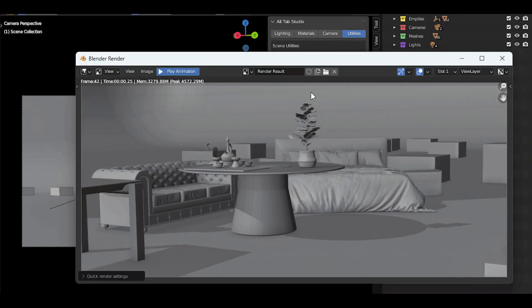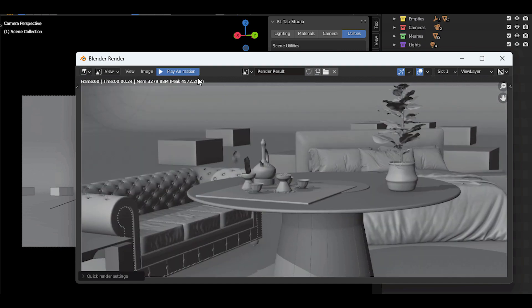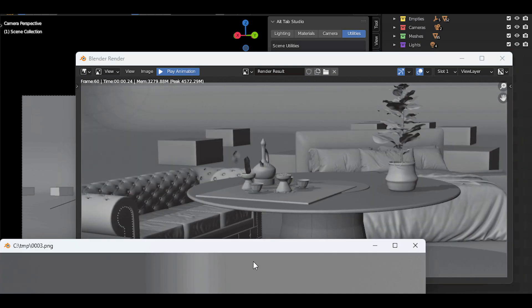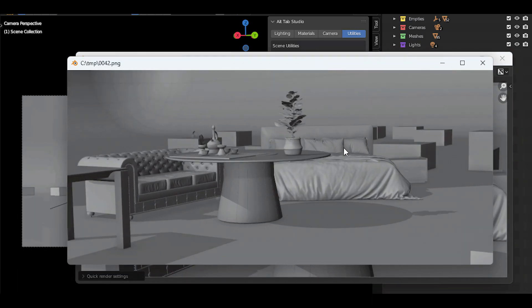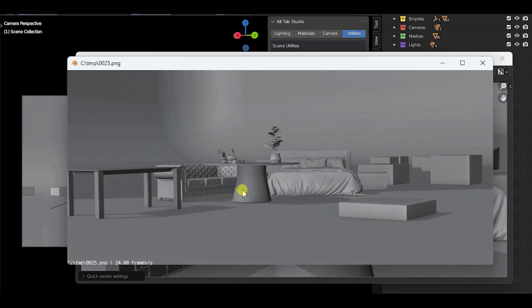For example, the quick render preview, which allows you to get a fast animation preview that is much faster than the Blender render.